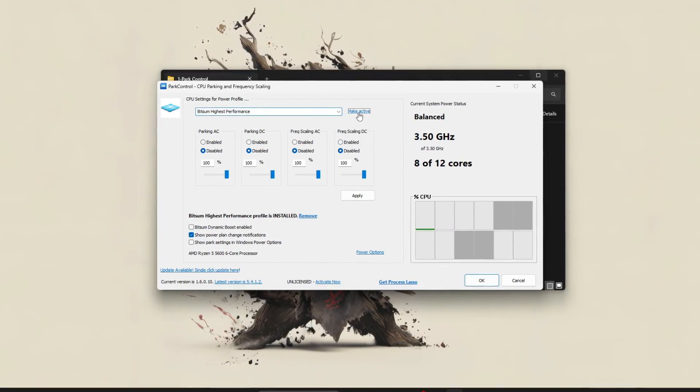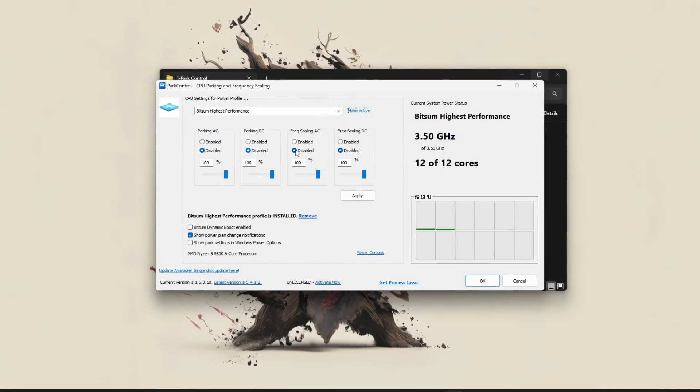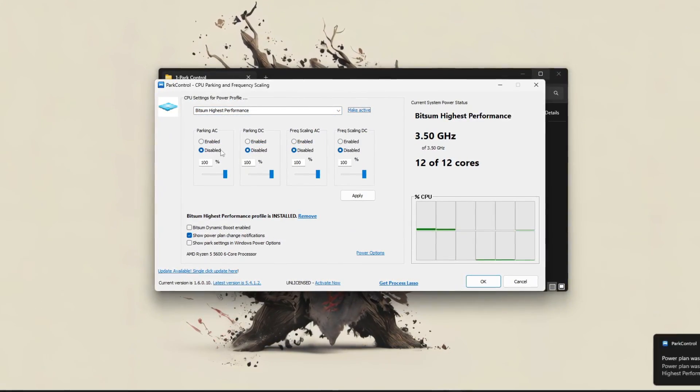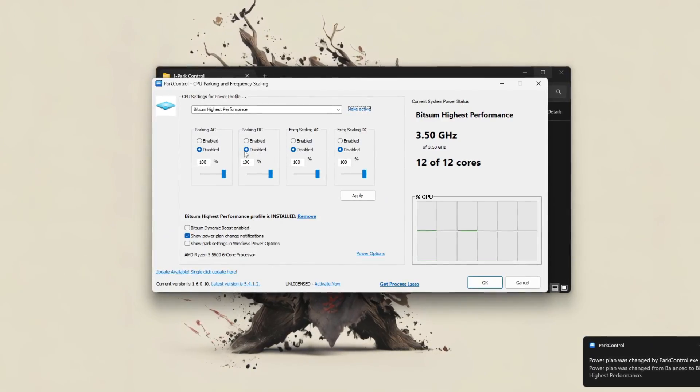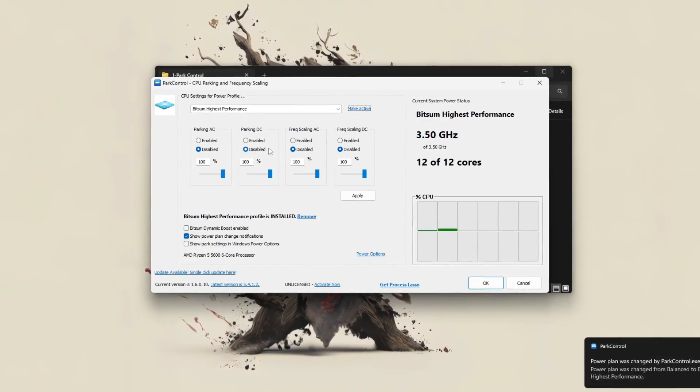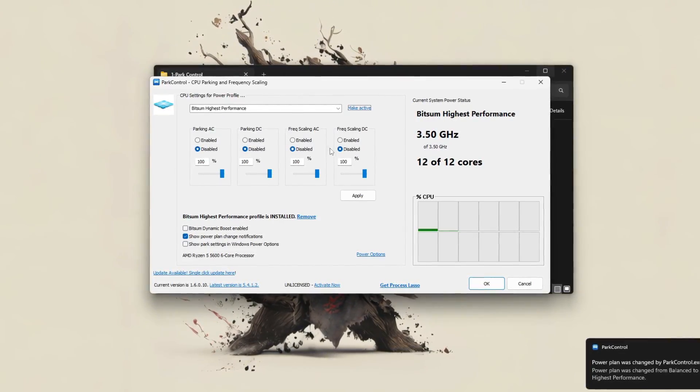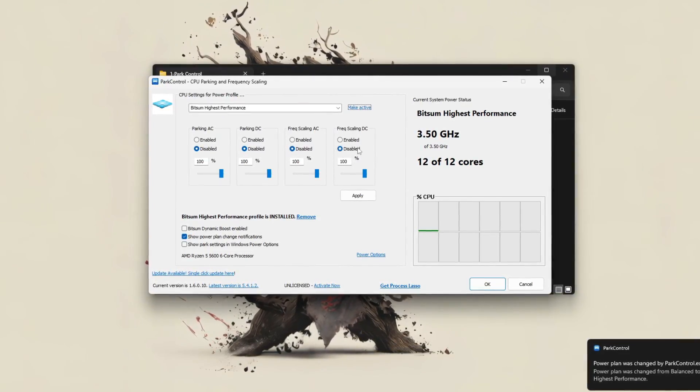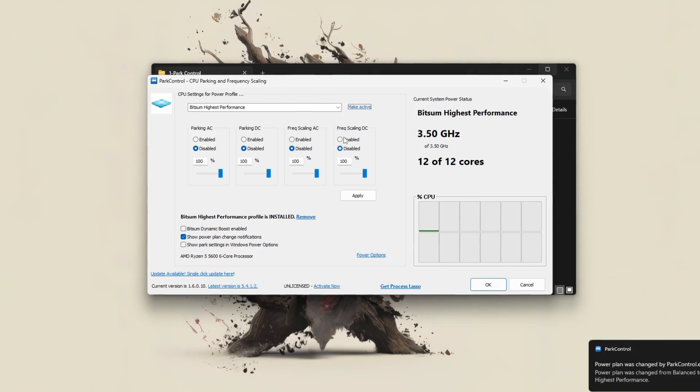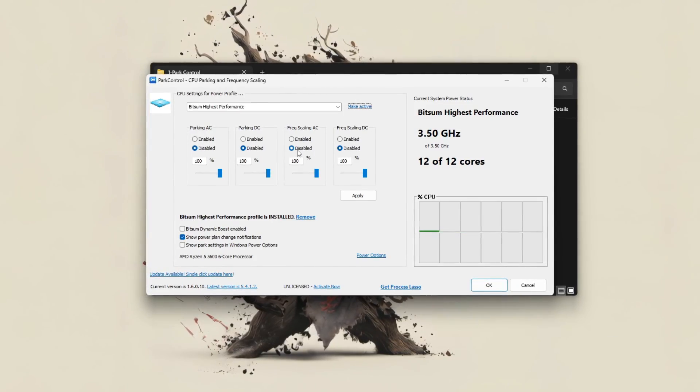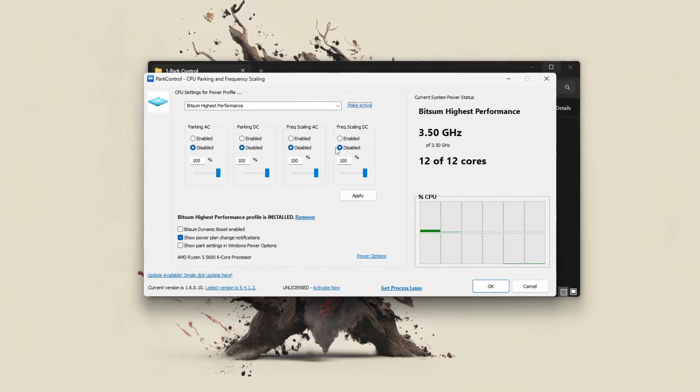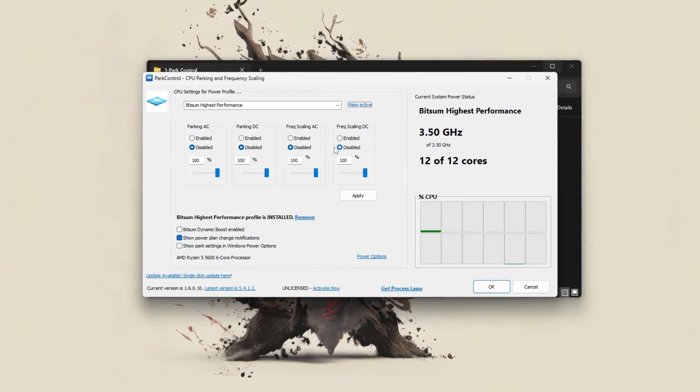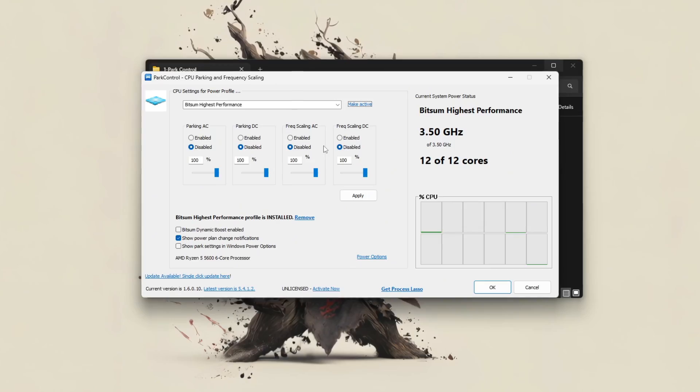Next, disable CPU core parking for both AC and DC battery modes to ensure all CPU cores stay active, which helps Rust handle multi-threaded tasks more efficiently.